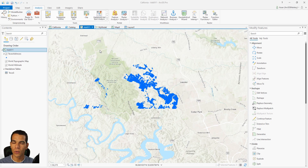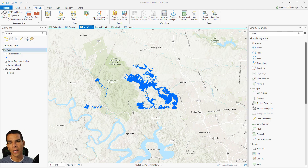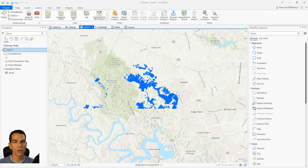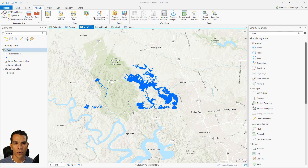This video will show you how to convert a shapefile to a KML file and how to convert a KML file to a shapefile. KML stands for Keyhole Markup Language — it's a way to construct and create graphical data using a markup language. It's very commonly used, and you need to know how to convert your feature classes or shapefiles to KML, and if you have a KML, how to convert it back to shapefiles.